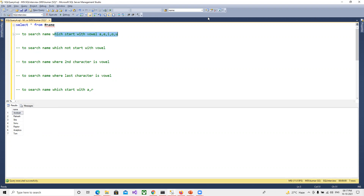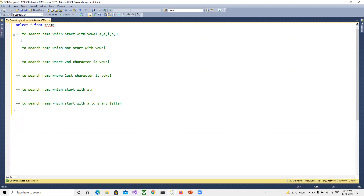The first question is to get names that start with vowels. We'll write a SELECT statement with WHERE name LIKE. For the LIKE operator, to match any characters we use the percent sign — placing it at the start or end to match anything. Now, since we want the first character to be a vowel, we use square brackets and put A, E, I, O, U inside, then a percent sign for the rest.